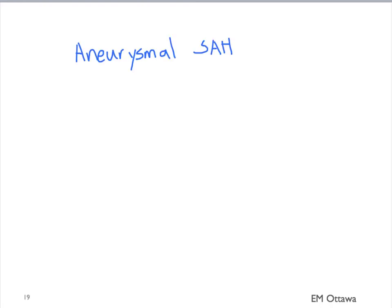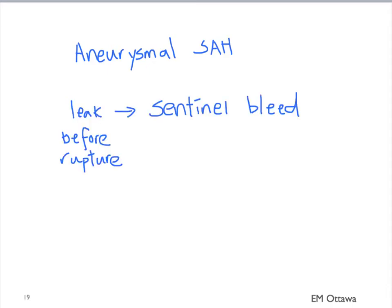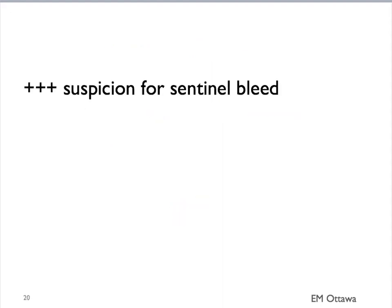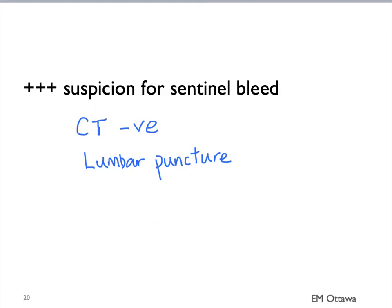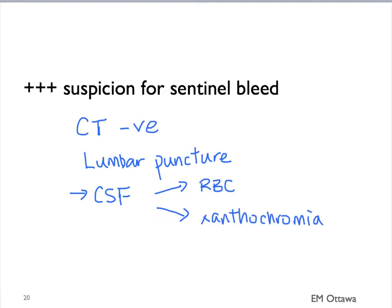In some patients with aneurysmal subarachnoid bleeding, before the aneurysm ruptures, they can have a warning event — a leak of the aneurysm, also known as a sentinel bleed. That sentinel bleed tends to be in very small amounts. Therefore, if you see a patient and you're really worried about a sentinel bleed from the history, you would first order a CT scan. If the CT scan is negative, often we will do a lumbar puncture, which gives us samples of their CSF. In the CSF, we will look for red blood cells and xanthochromia, helping us diagnose whether there is any blood in the CSF.